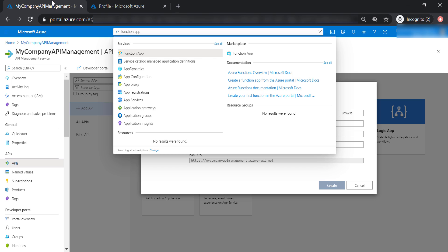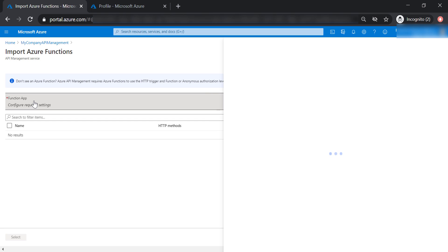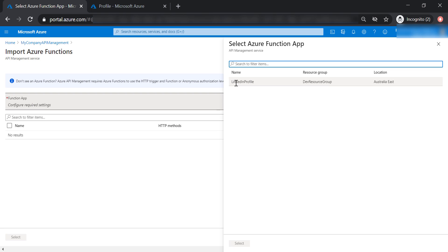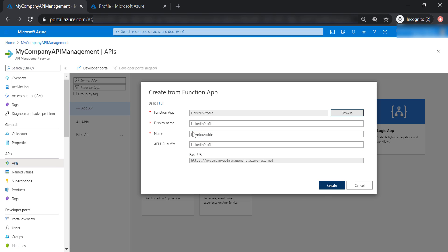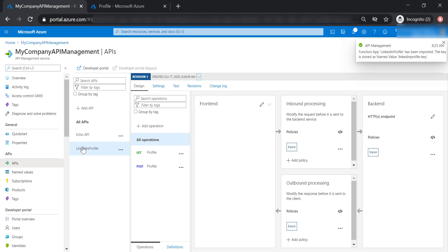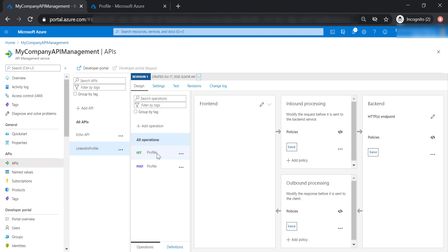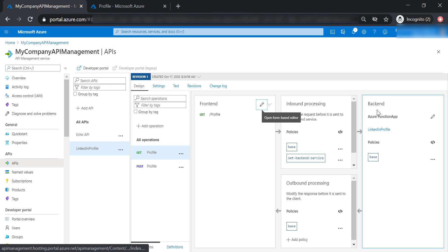Now let's head back to my API management and select the Function app. We will select LinkedIn Profile function app, and then we are going to select the Profile function. Let's keep everything as default and create this API. The LinkedIn Profile API has been created with two operations, get and post. If we look at the get operation, we will see that it's linked to the Azure Function app we just created.